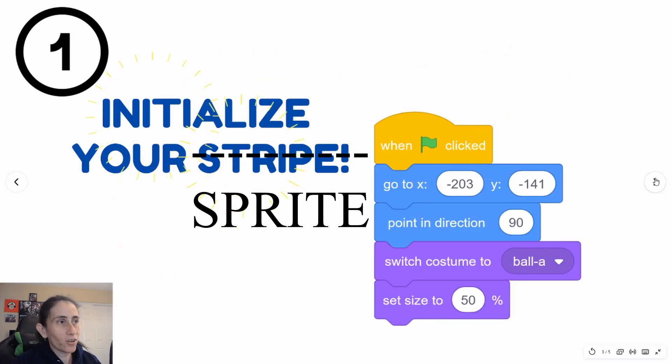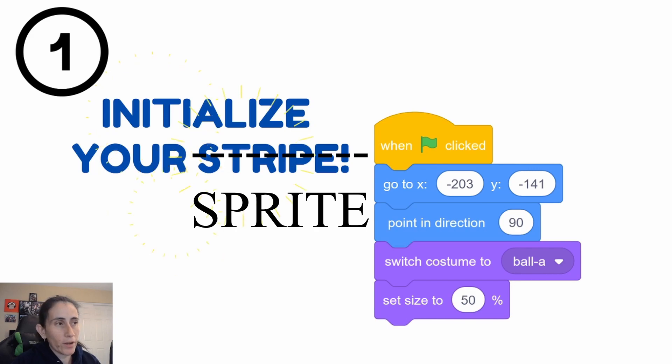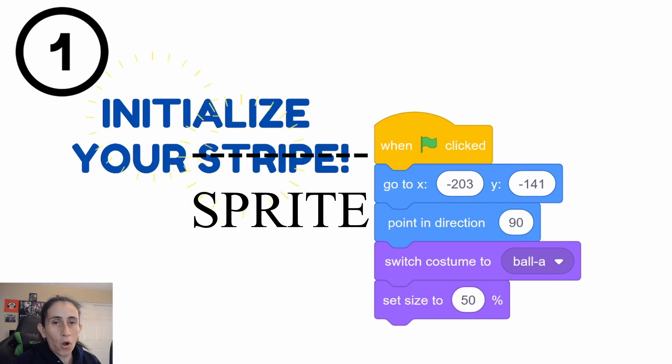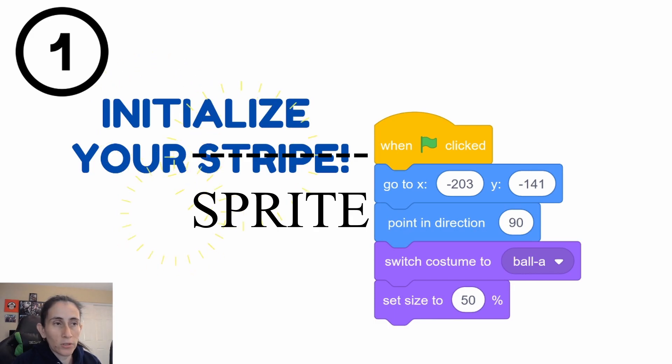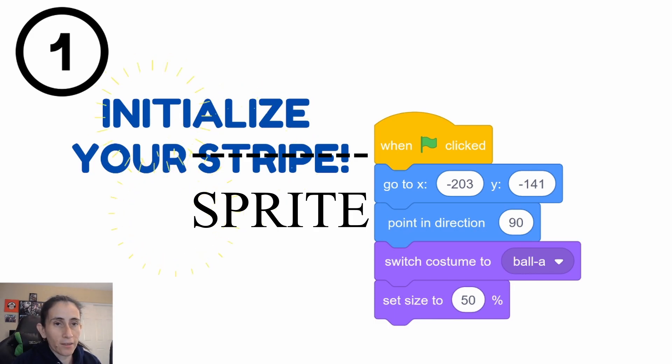Let's get started with step number one. This is a very important step. Always always initialize your sprite. Set the area where it has to start when you start the flag.